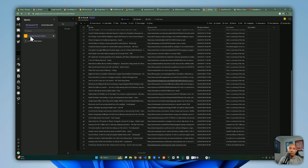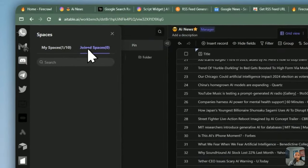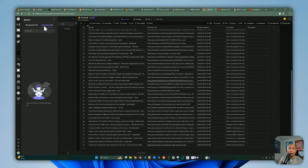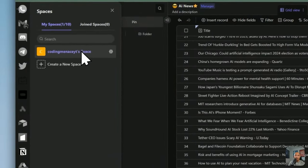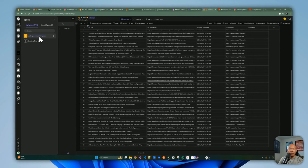You can have different users within each space by modifying permissions and inviting them. You can also join additional spaces, which will show up so you can quickly switch between them. Each space has its own allocated number of nodes, and any plan limitations — like how many nodes or records you can create — are applied at the space level.